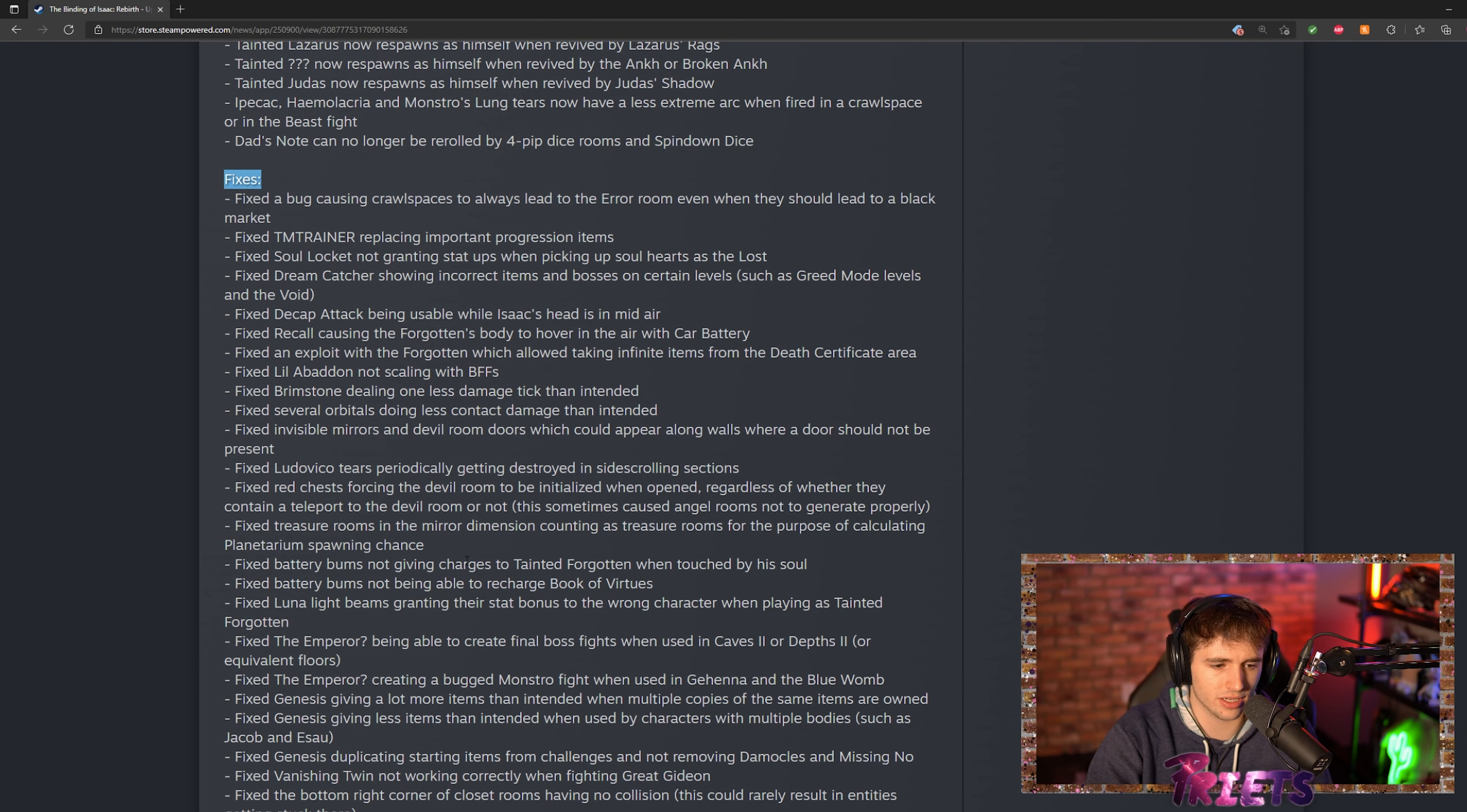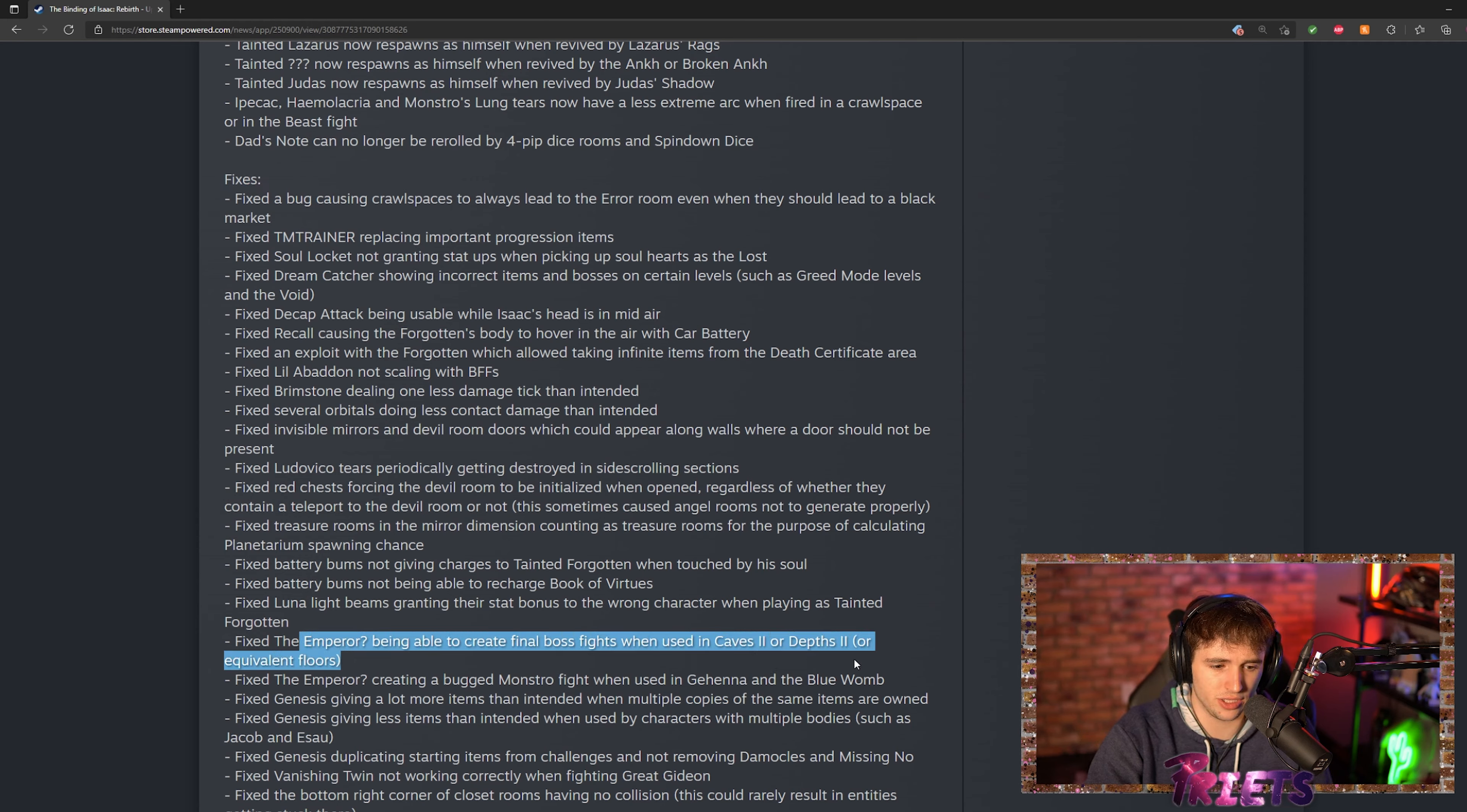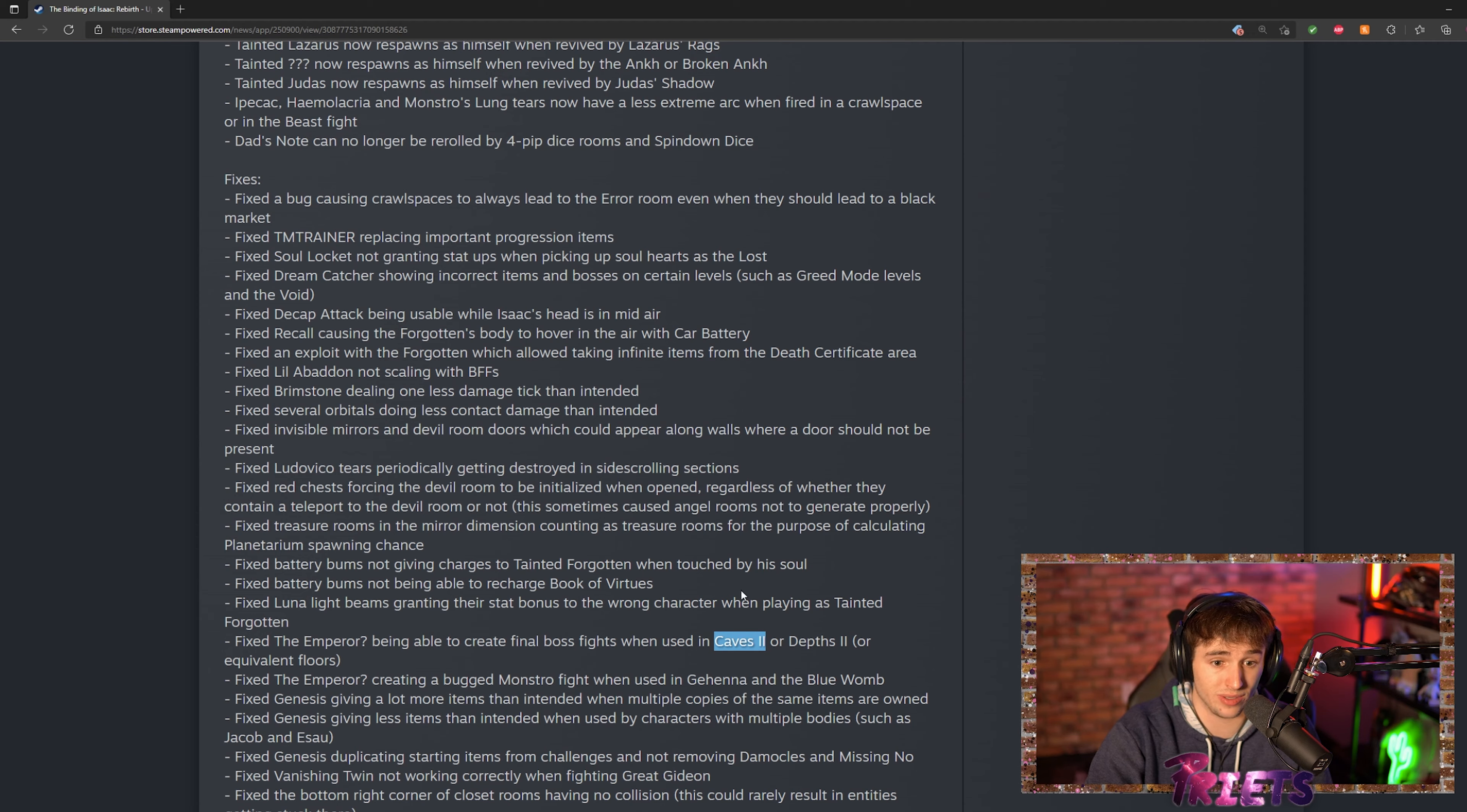They fixed the Reverse Emperor card so you can no longer create fights on Caves 2 and Depths 2. The reason that was an issue was because on Caves 2 if you used it, it would take you down to the Depths 2 boss which is Mom's foot. If you got into that fight you couldn't actually leave, so you got trapped in there. Kind of not cool, really not cool.